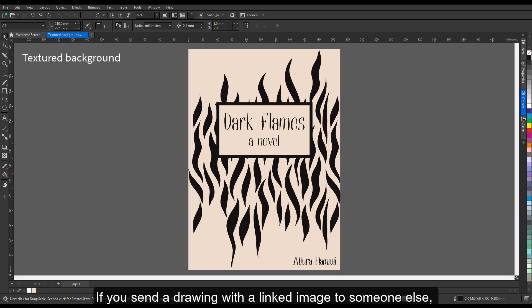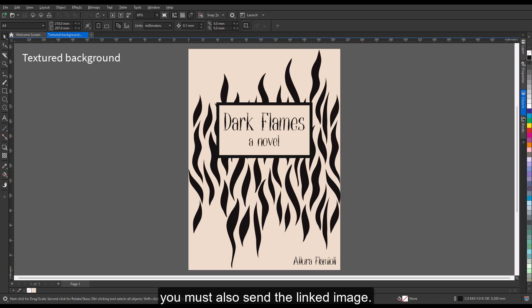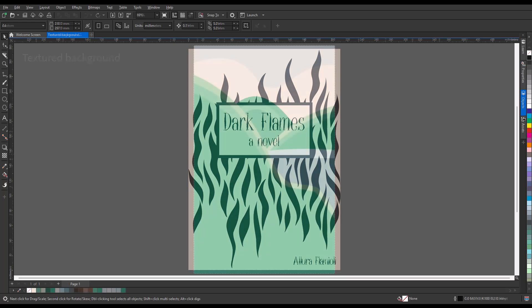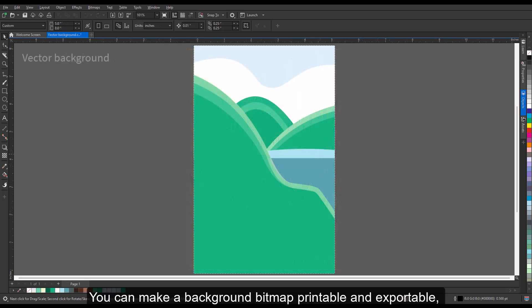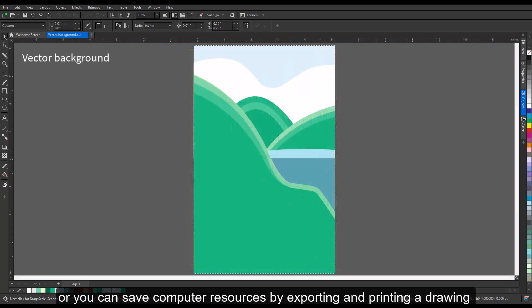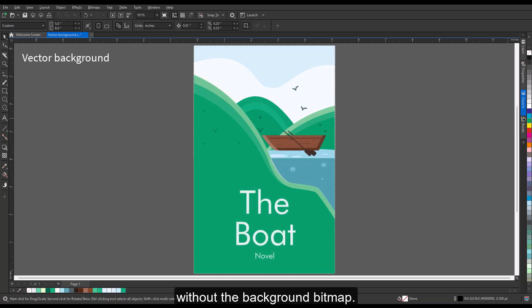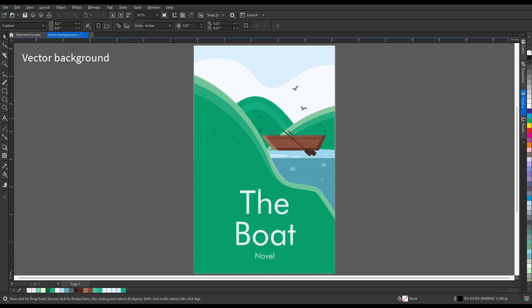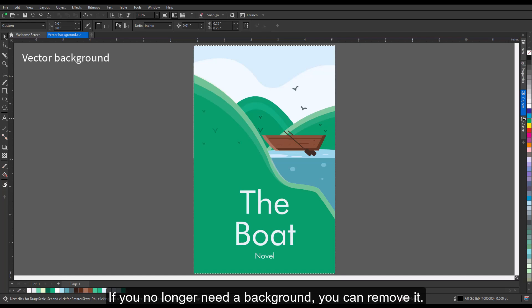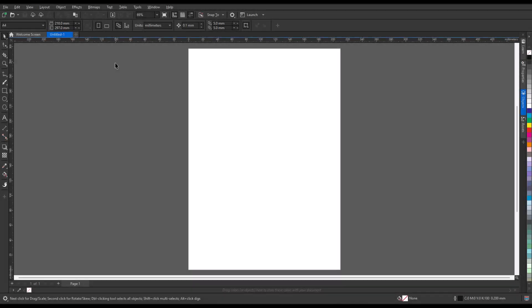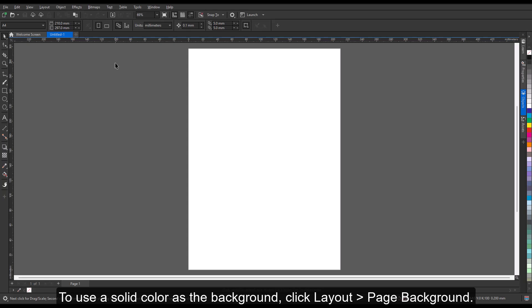If you send a drawing with a linked image to someone else, you must also send the linked image. You can make a background bitmap printable and exportable, or you can save computer resources by exporting and printing a drawing without the background bitmap.